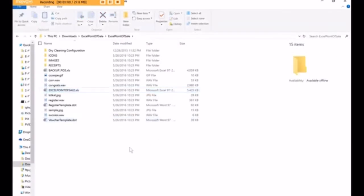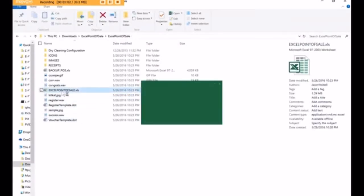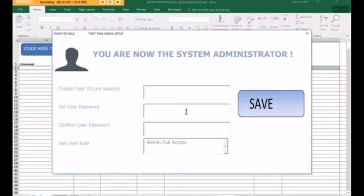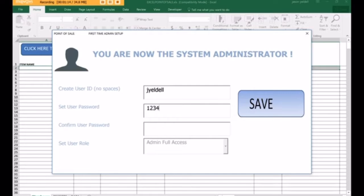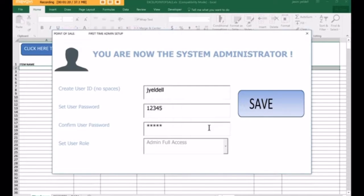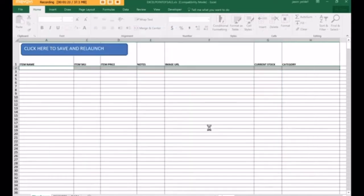Once Excel closes, you double click on Excel Point of Sale again, and then you will be allowed to set up the POS. Since we're the administrator as the first time user, we create a user ID for ourselves and enter a password for ourselves. This will bring us to the main menu.